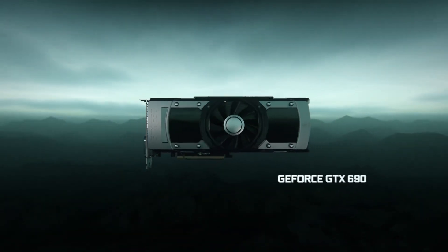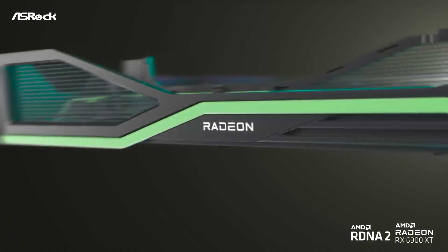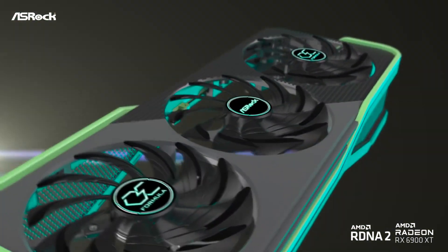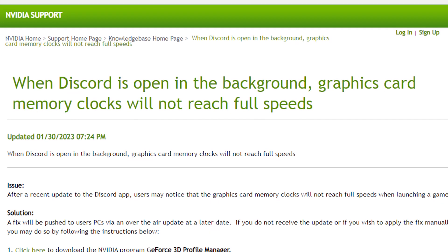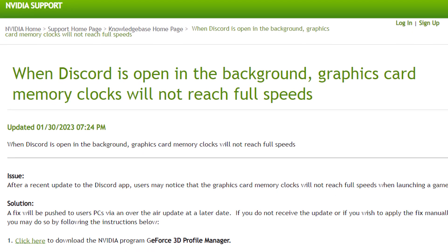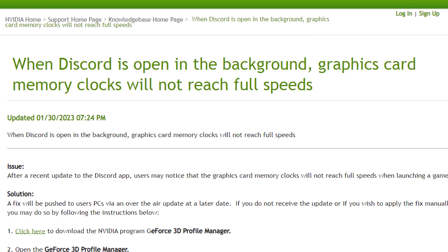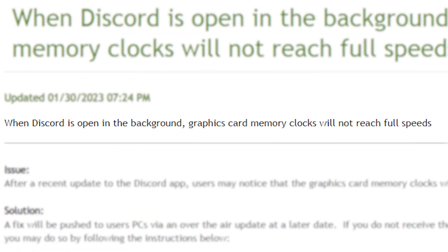This issue only seems to affect Nvidia GPUs, so AMD GPU users don't need to panic. The report comes from Nvidia, where they found a bug with the recent Discord update that is supposedly messing up with the GPU memory. What this new bug does is that it prevents your GPU memory clock from reaching its maximum clock speed when you launch a game.